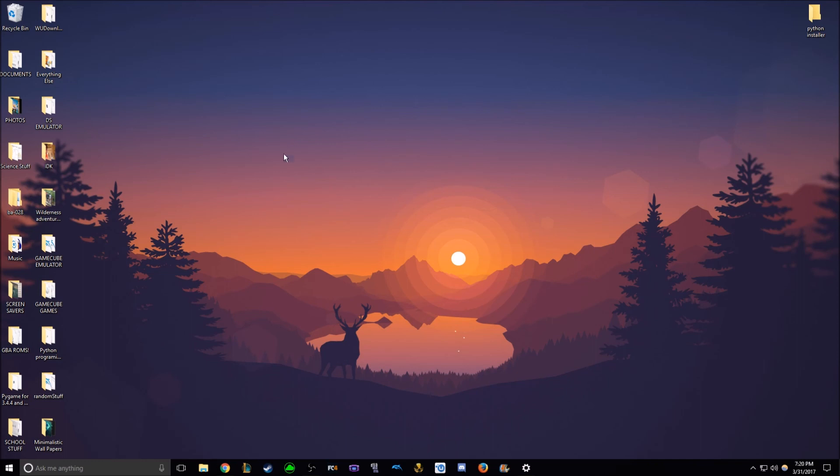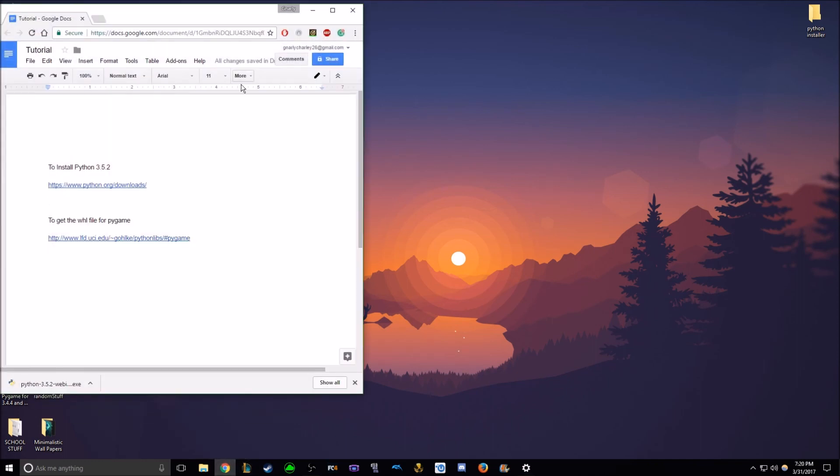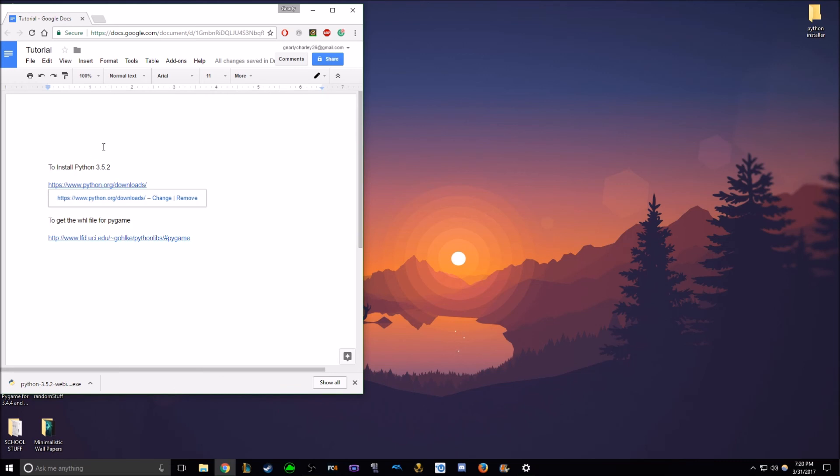The first step to download Python version 3.5.2 is, I prepared this window already, but to click this link, and I'll include both of these links, everything that will be needed for this tutorial in the description. I'll probably annotate them as well, but you'll click this first link.